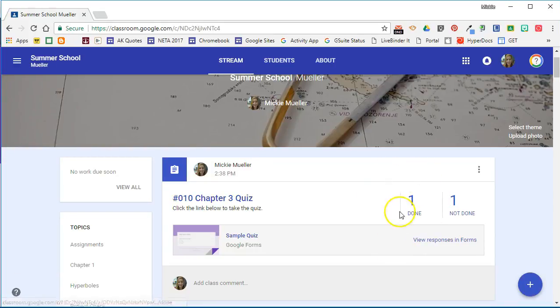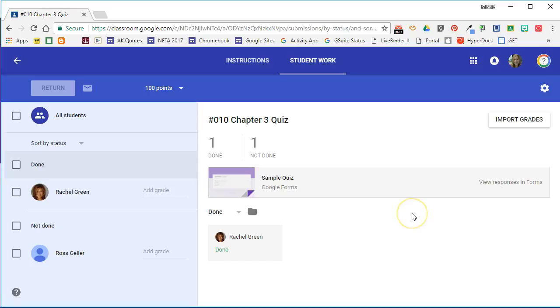We can see that one of our students is done with the quiz. If we click on done we can see here that Rachel is a student that's done with the quiz but we don't see any grading information for Rachel.